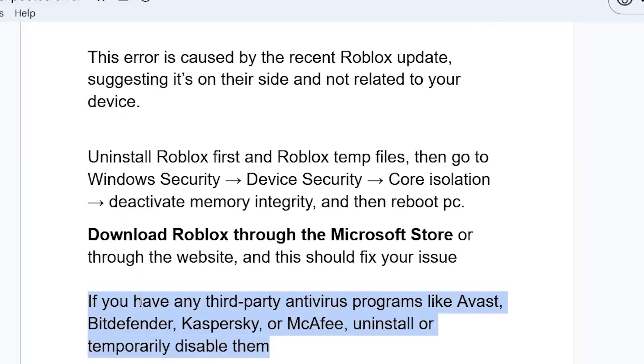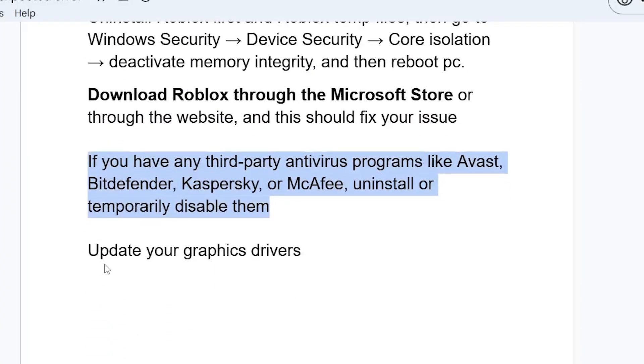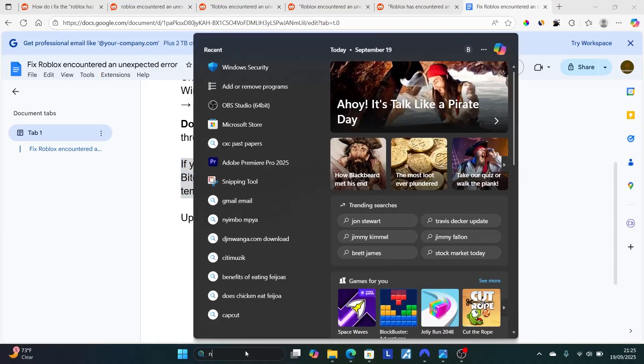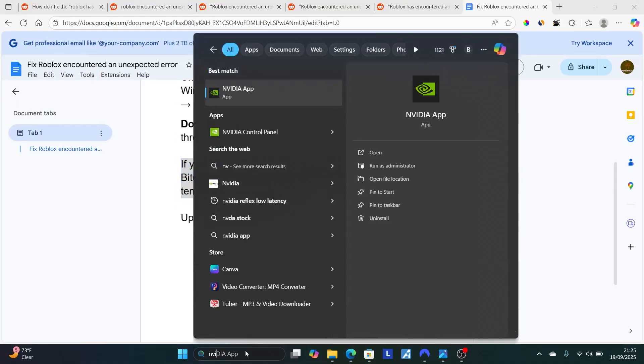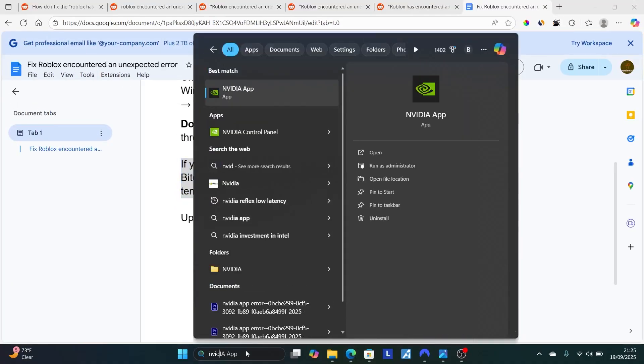If you still face this issue, you can try to update your graphics drivers. I'm using NVIDIA. I'm going to search for the NVIDIA application. If you're using AMD, you can use the AMD Adrenaline software. Open the NVIDIA application.